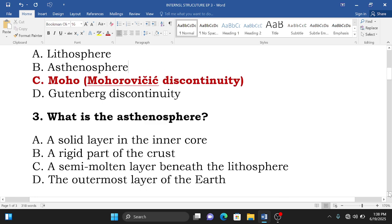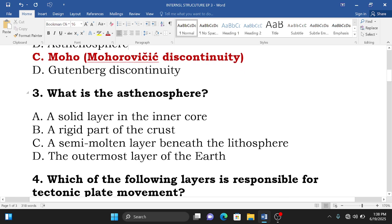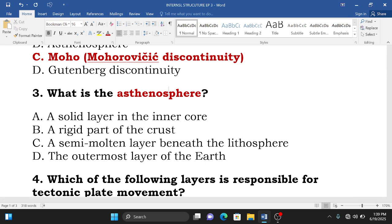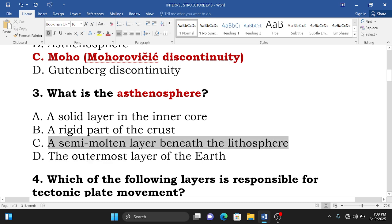Question number three: what is the asthenosphere? A. A solid layer in the inner core, B. A rigid part of the crust, C. A molten layer beneath the lithosphere, D. The outermost layer of the earth. The asthenosphere is a semi-molten layer beneath the lithosphere, so the correct answer is C.